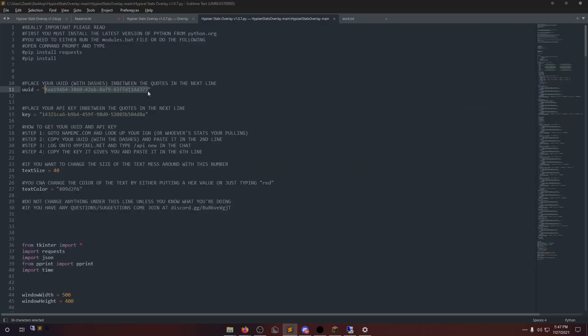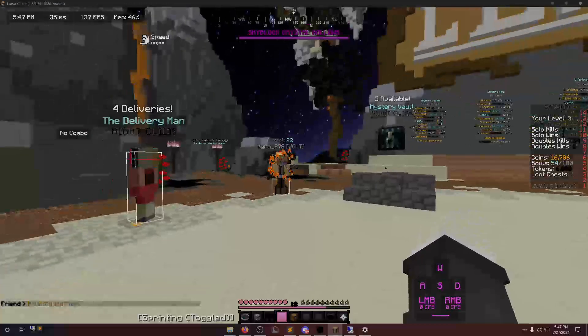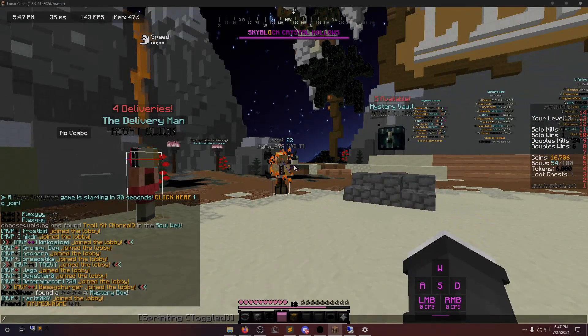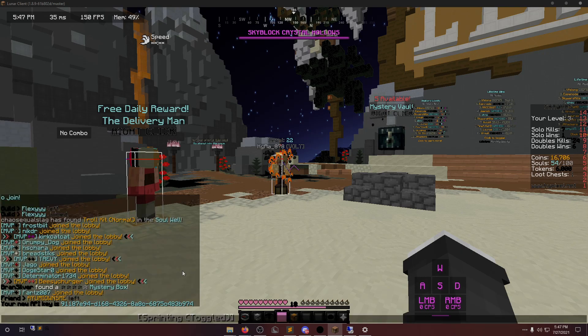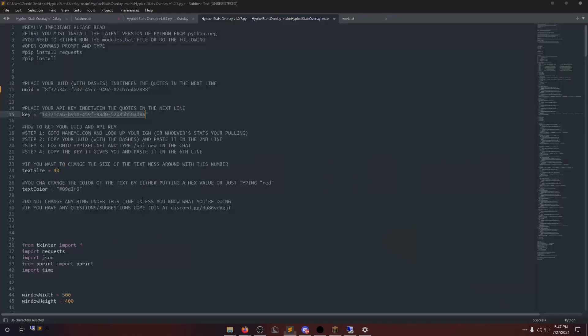Now, let's go back here. Paste your UUID in between the quotes. Now, your API key for Hypixel. I'm going to go into Hypixel and type API new. Copy it here and paste in here.